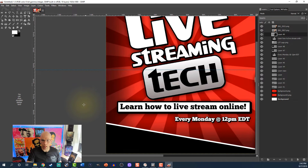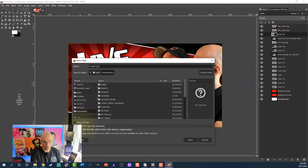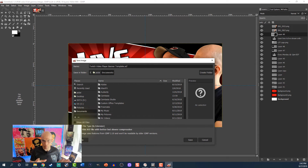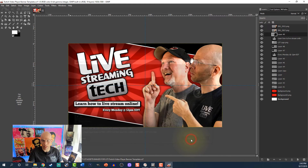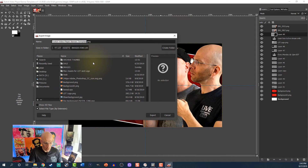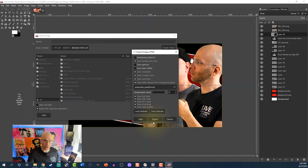Before we go any further, make sure the document is saved. Hit Control-S and name it something like 'Twitch video player banner template' so you can come back and use it. We'll put a link in the description where you can get this template — it already has the guides set up for you. Now we'll export it as PNG for upload to Twitch: Control-Shift-E, name it 'Live Streaming Tech Twitch player banner,' and hit Export. Leave all settings as they are and click Export. This is now ready for upload.